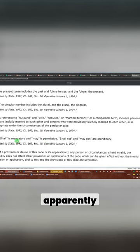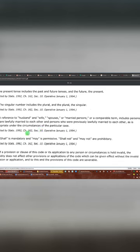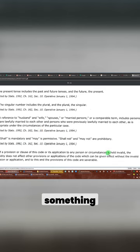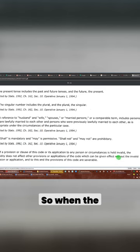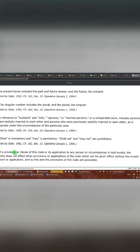So in California, apparently shall and shall not and may not, those are words that mean something mandatory. So when the law says it shall, they shall do this.